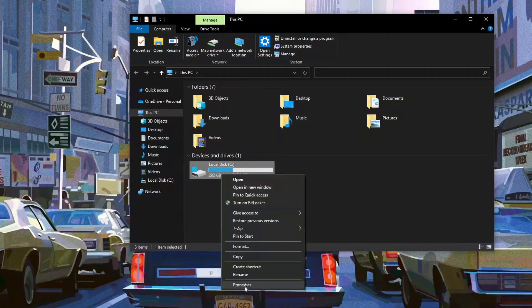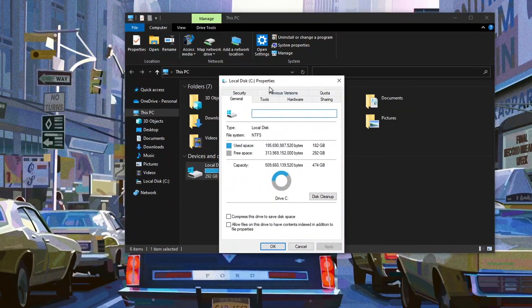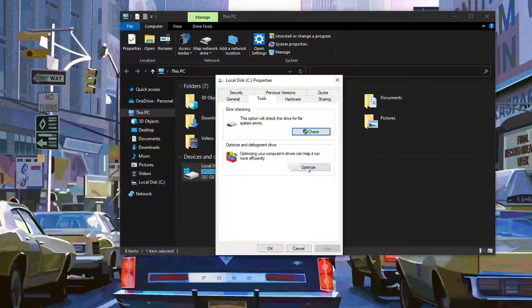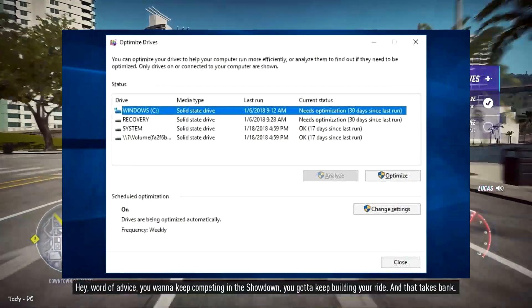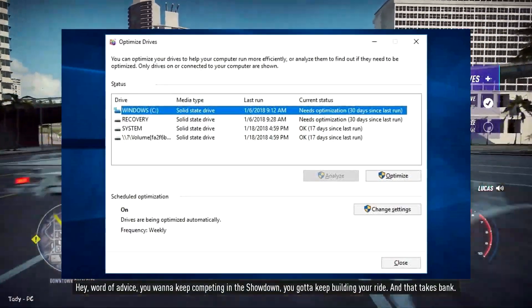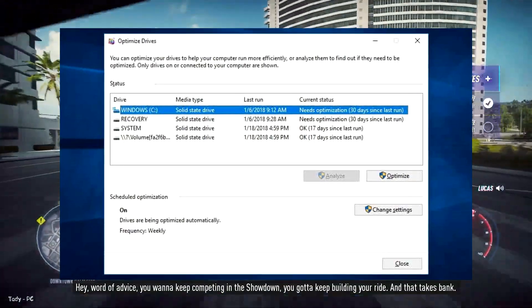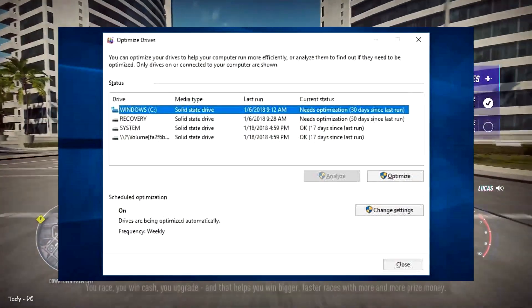Then go to Properties, Tools, and under Optimize and Defragment Drive, click Optimize. You'll then get an Optimize Drive screen pop-up. Note that in the screenshot, all of the drives are SSD.